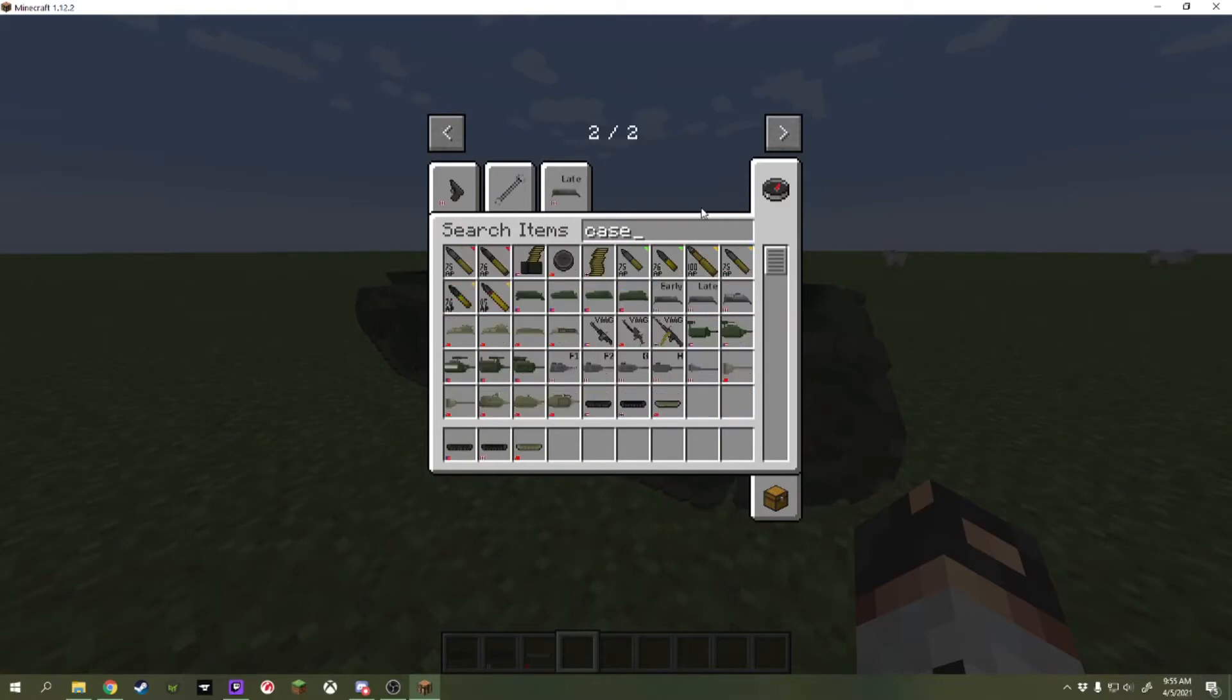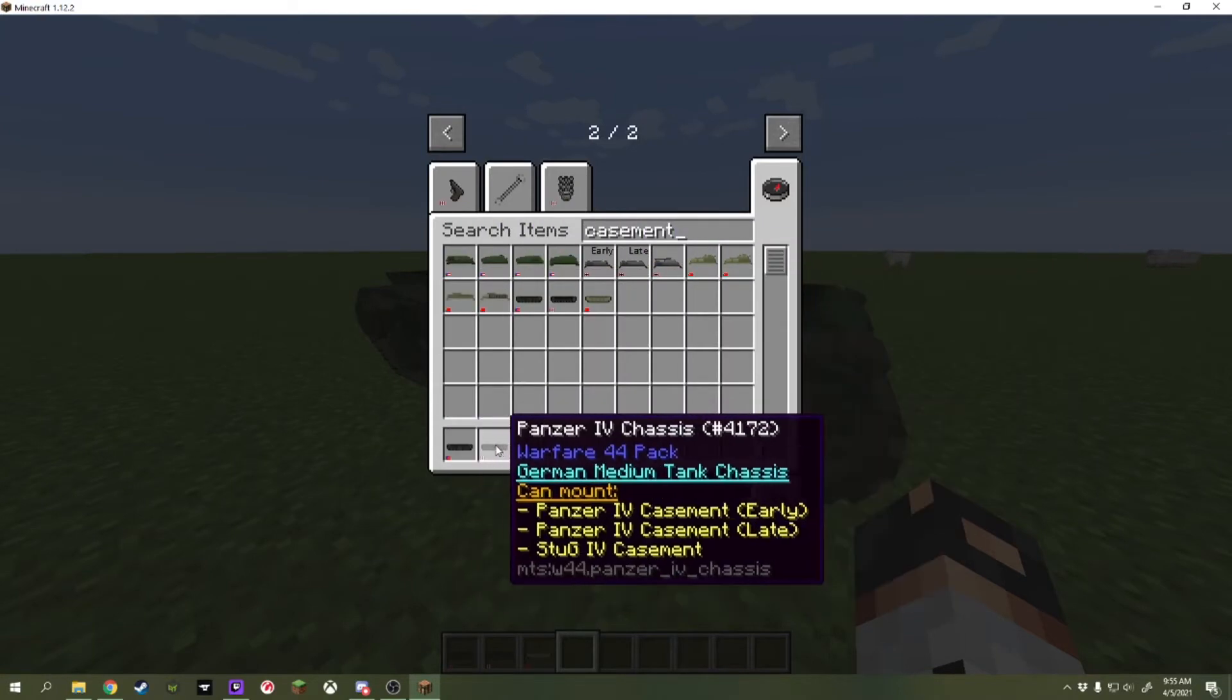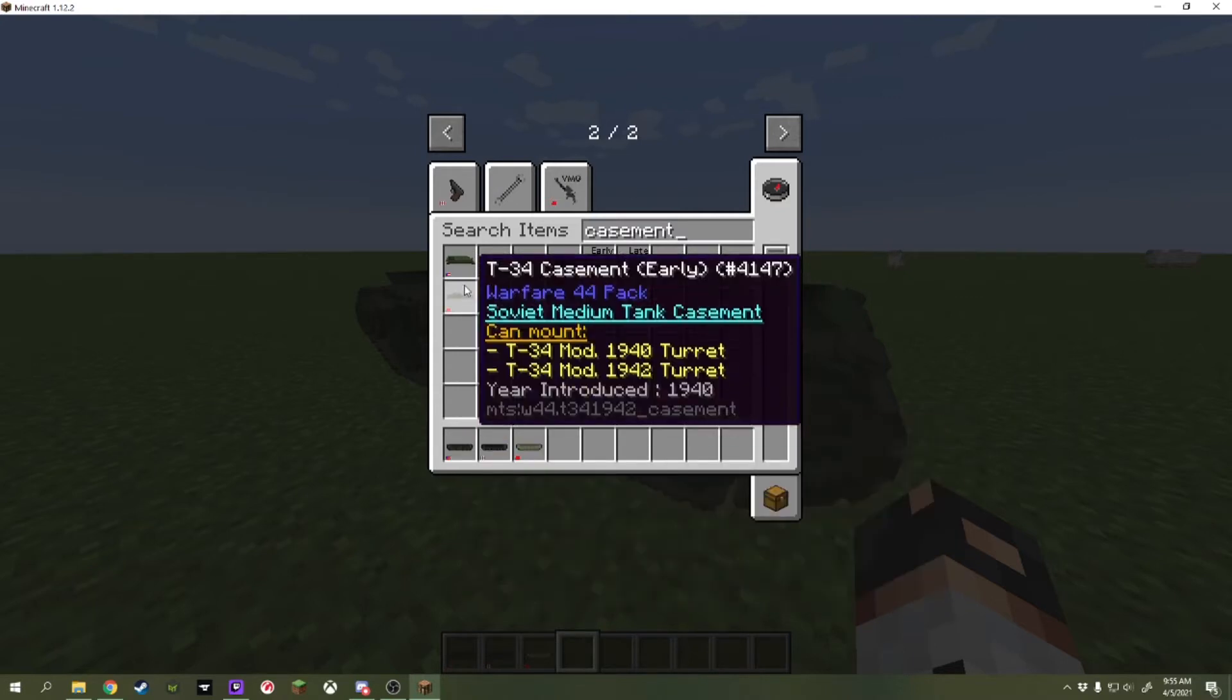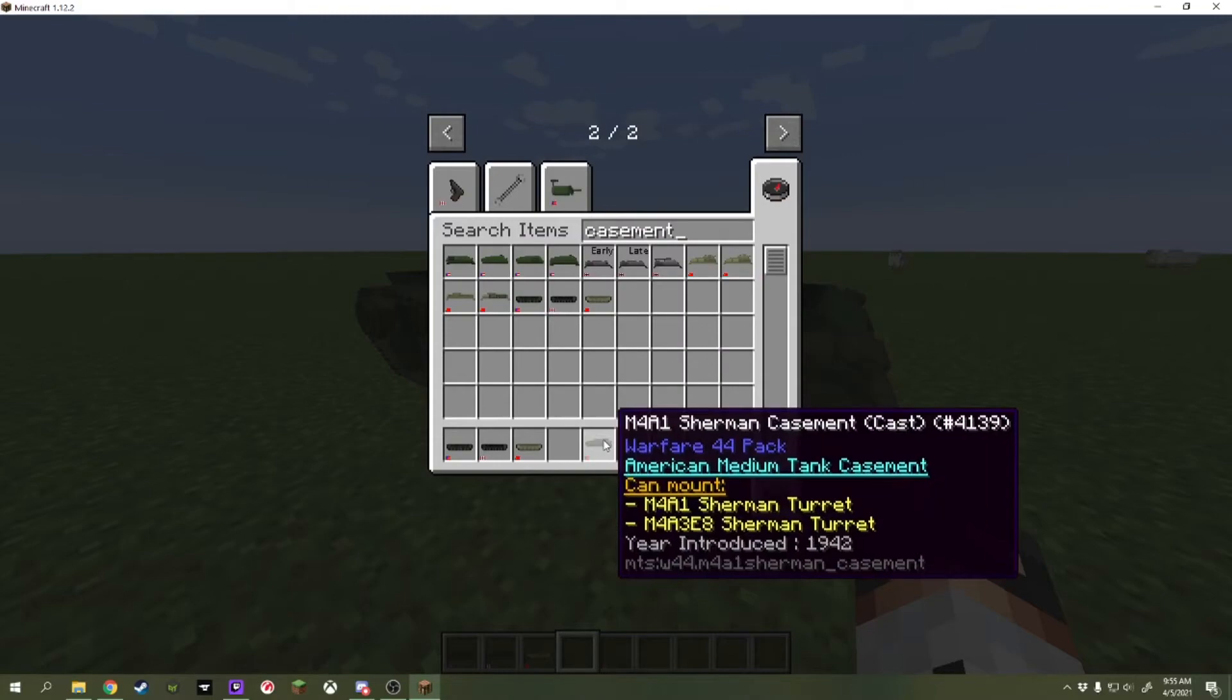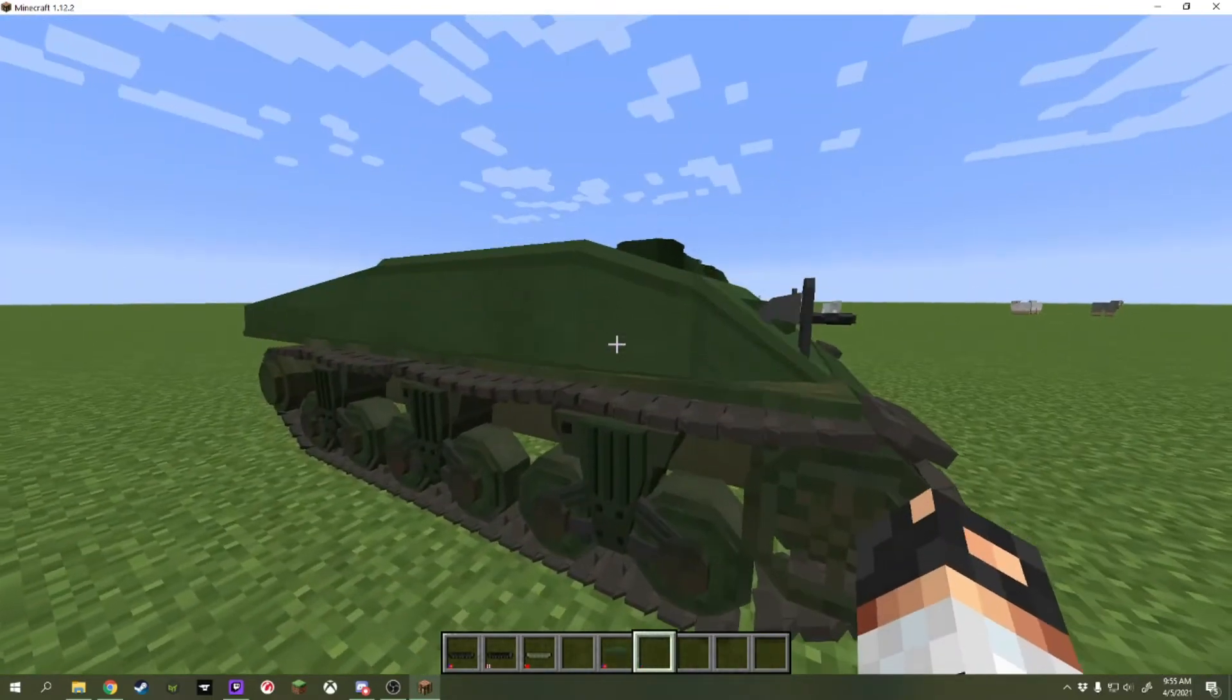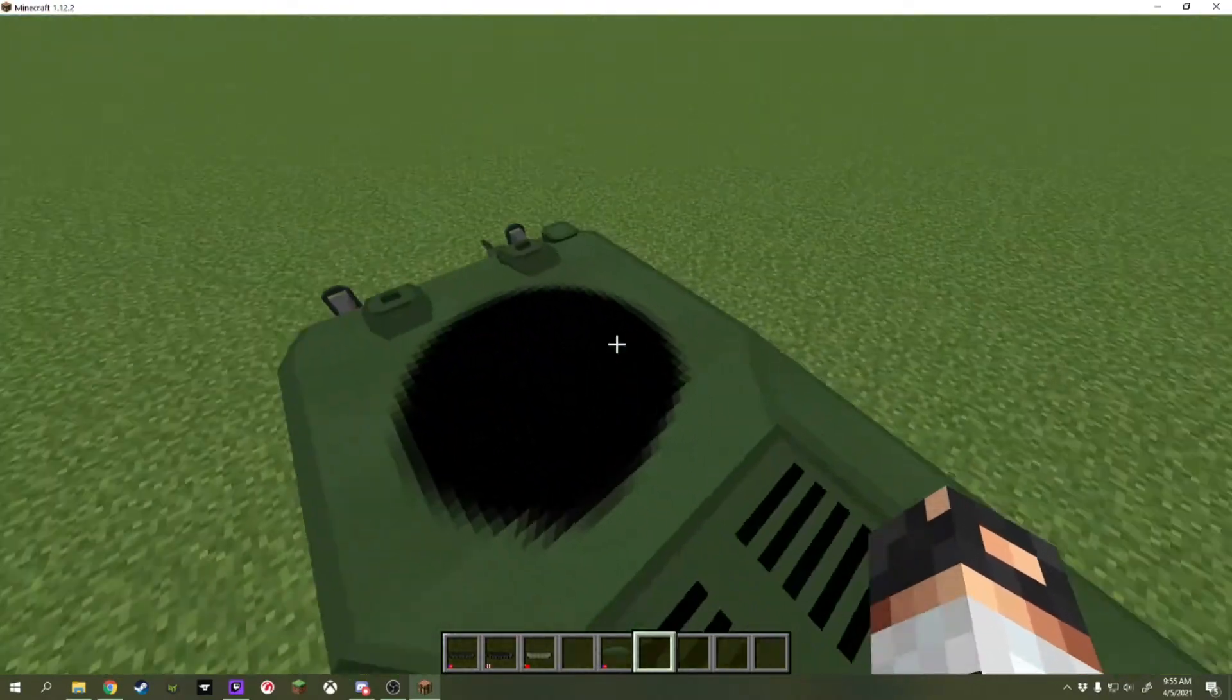We can go into creative mode. This does not have any craft recipes yet, but we can just go casement. We can have all these casements. Now, if you actually highlight over a vehicle chassis, it will actually tell you what casements work for it. But, let us go for the M4A1 Sherman casement. Right-clicking on that green spot. And now, we've got a little bit more of a vehicle here.